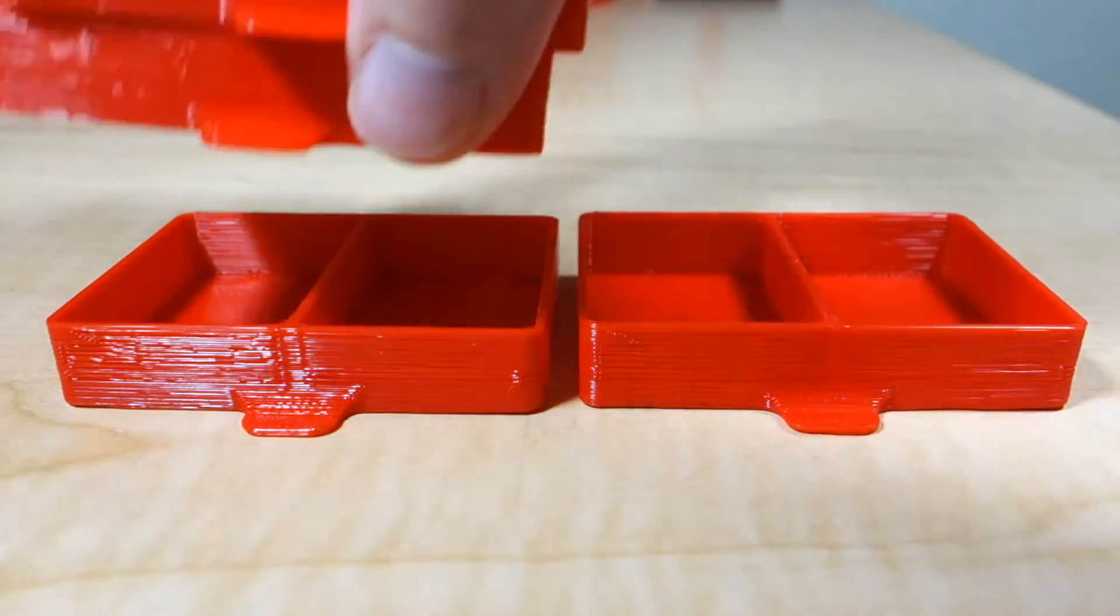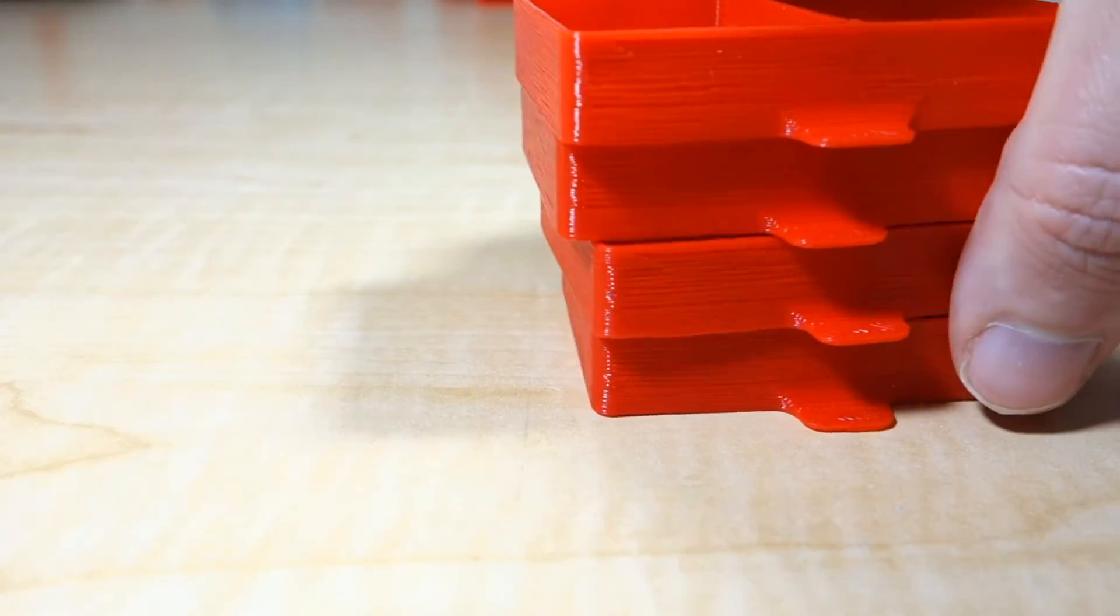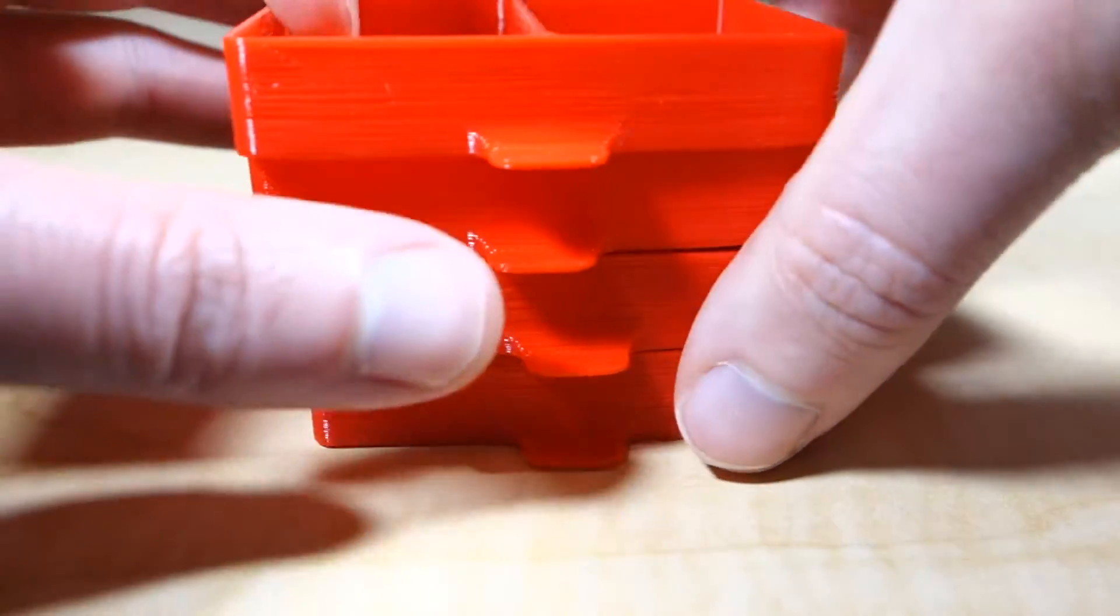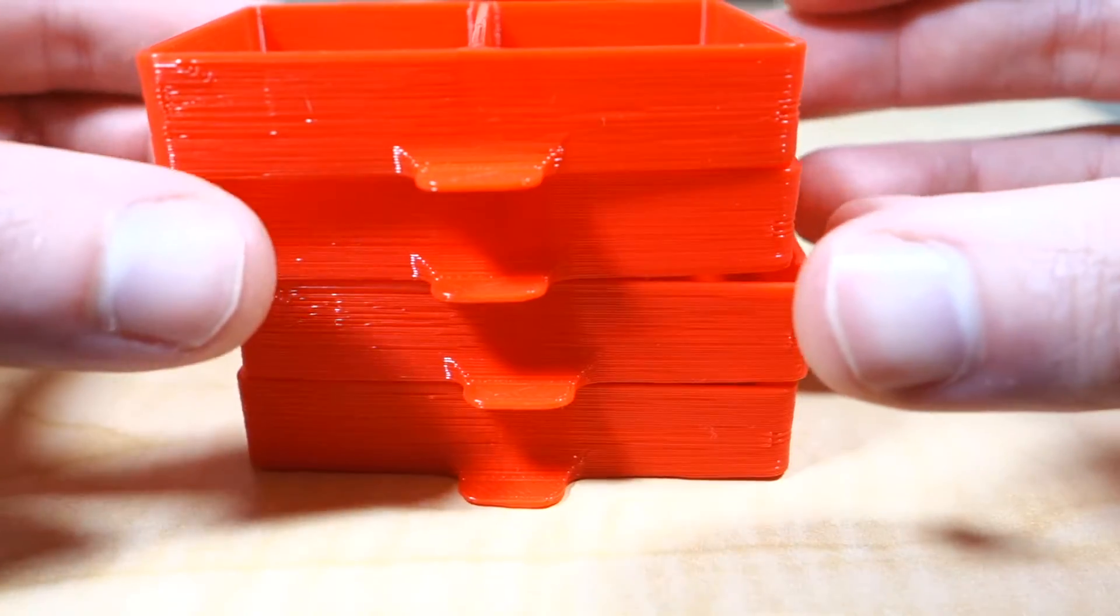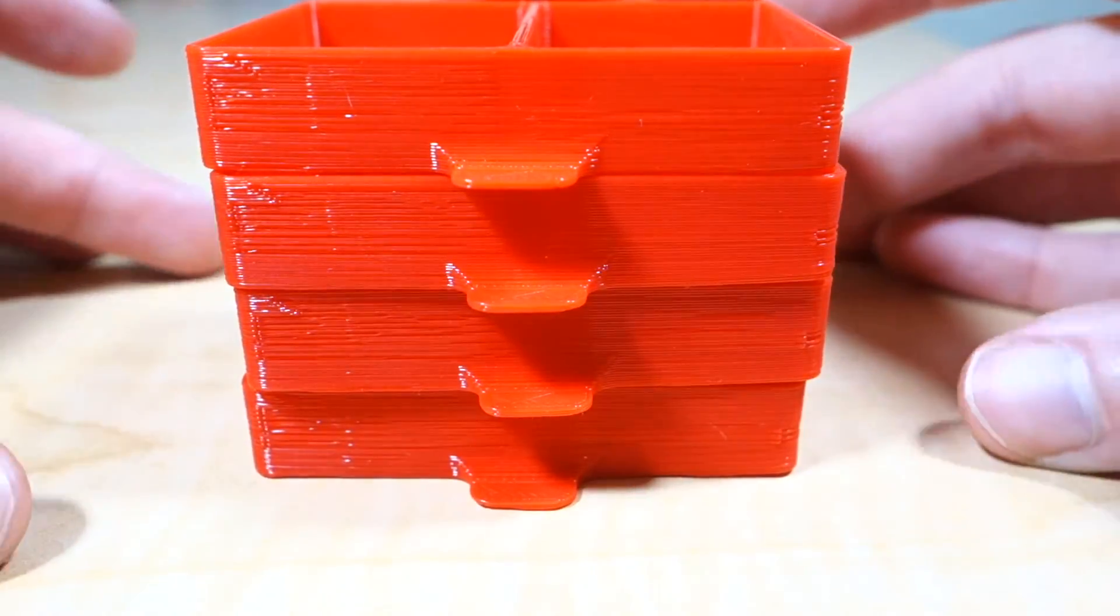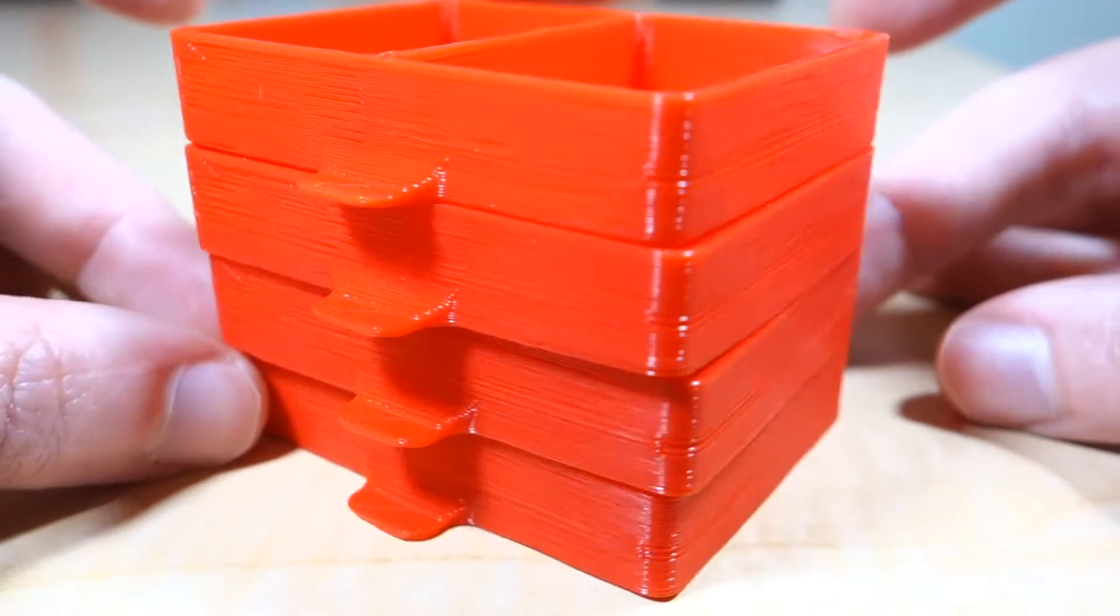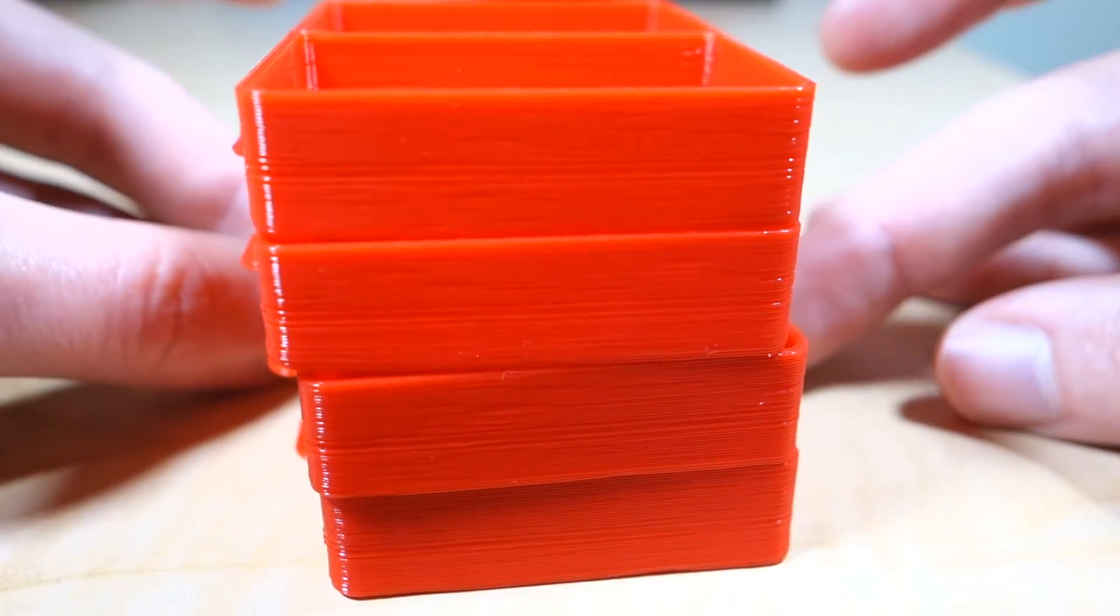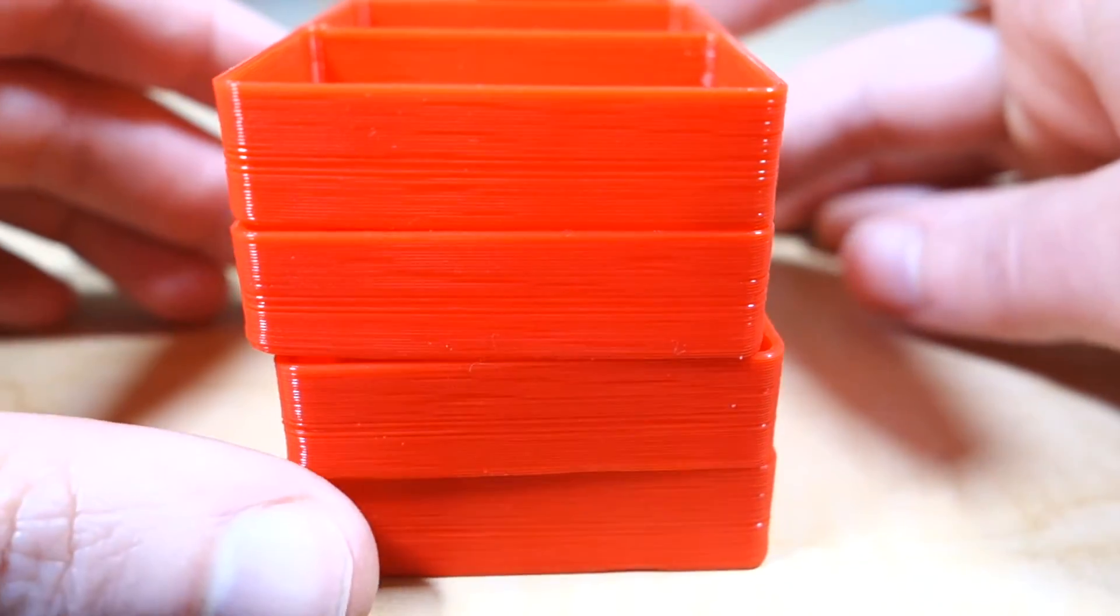The shortest print took 45 minutes at 30mm per second. Since the shape is pretty simple and square, faster printing didn't affect the quality. Almost no difference. I noticed a little warping, but it could have been just from the room temperature fluctuating.